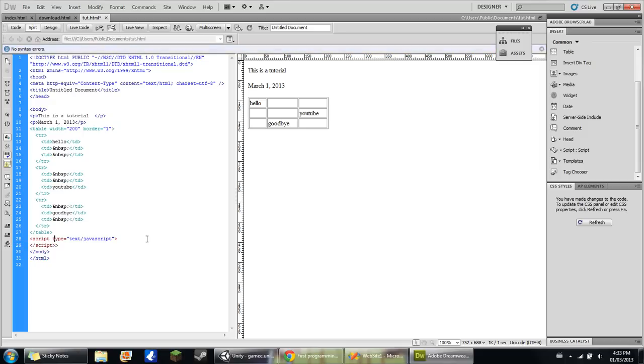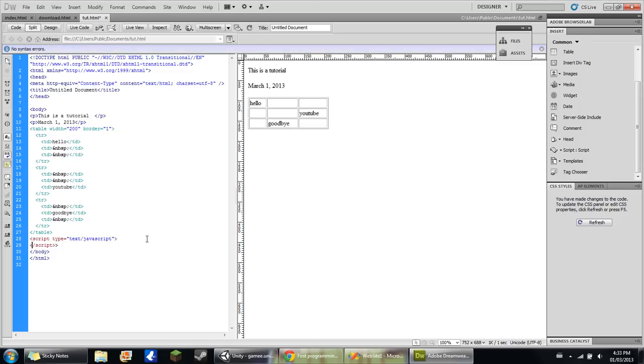Alright, so now we'll do our actual code. And this code is really simple. This is really basic coding, just alert.